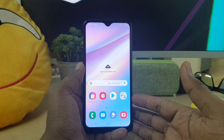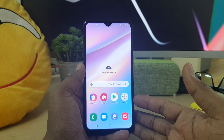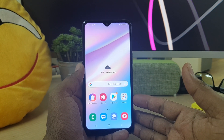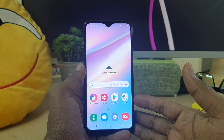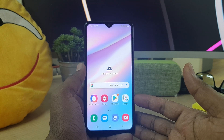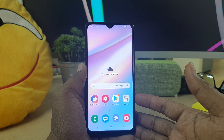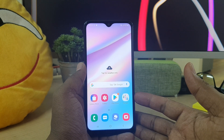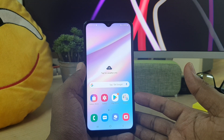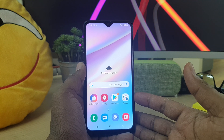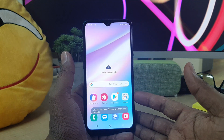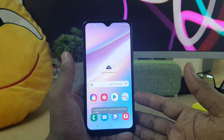Hello and welcome back to my another tutorial. In this tutorial, I'm going to share with you how to change the clock style in your Samsung A10s device. So let's take a look at how to do that.